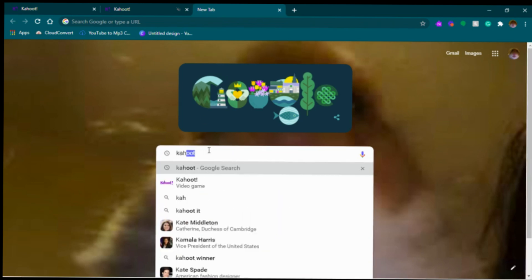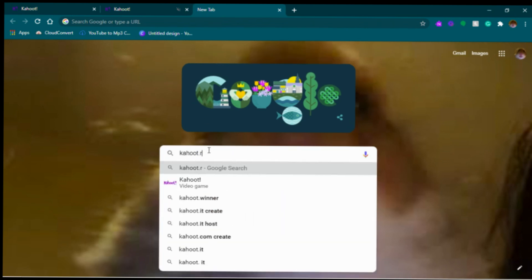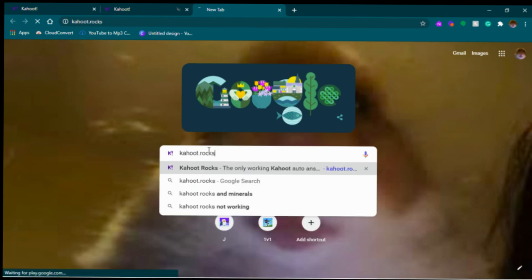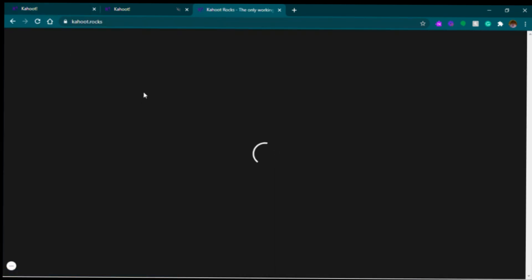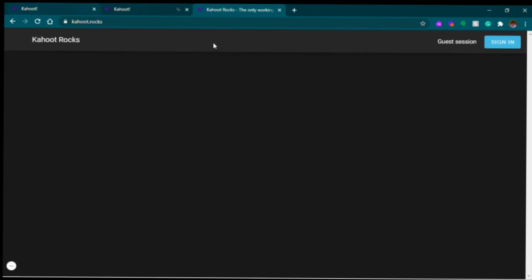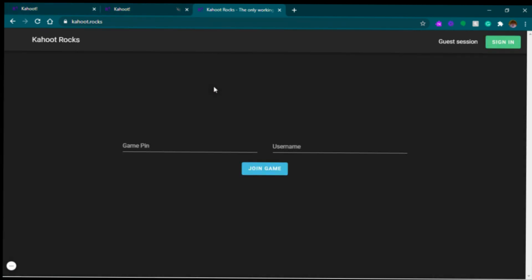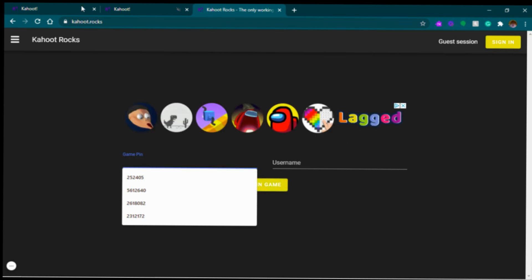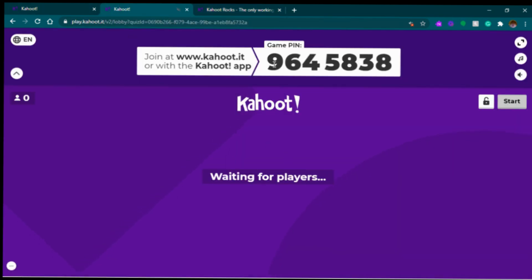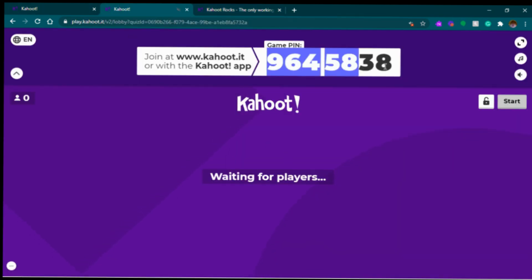The first thing you guys want to do is search up kahoot.rocks — I'll be putting the link in the description box below. We have the queue game set up. Now if you have an ad blocker, this will not work, so unblock your ad blocker. Okay, so this is the code.